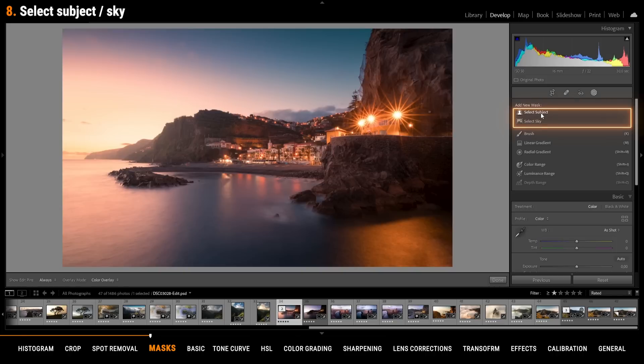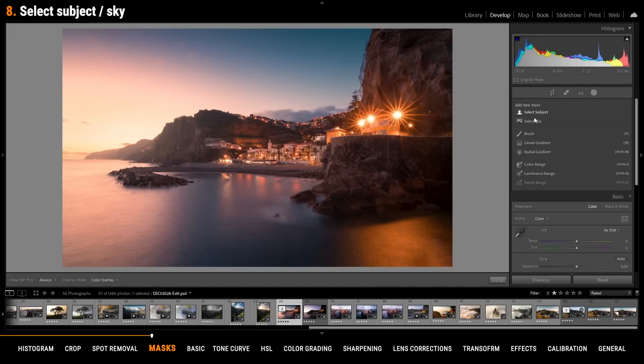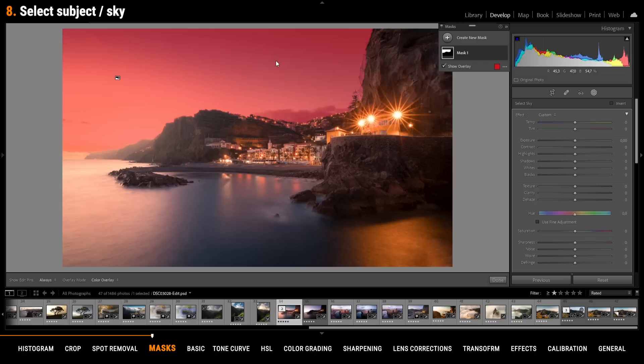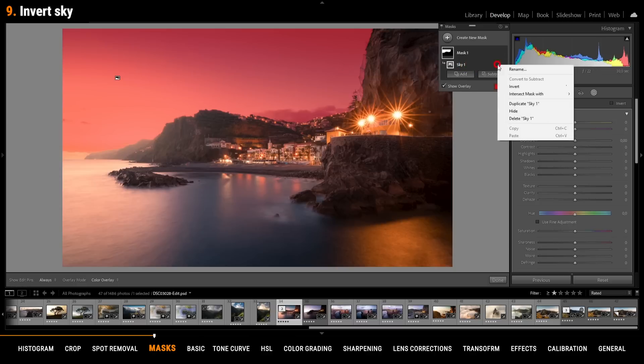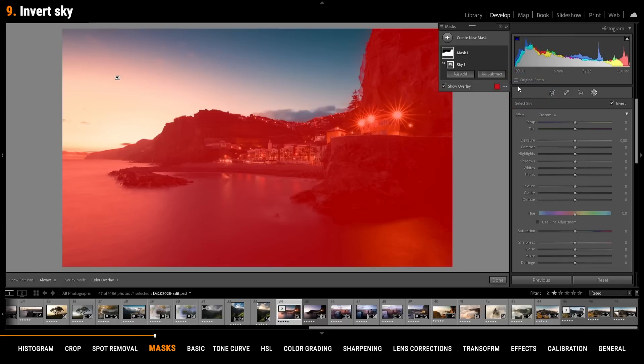With select subject or select sky Lightroom tries to automatically select the subject or the sky. This is a very fast way to create complex masks. I for example use select sky all the time. One example for this is if I want to select the landscape in the foreground I can simply create a sky mask like this. Click on those three dots and just say invert. And here I have a perfect selection for the landscape in the foreground.